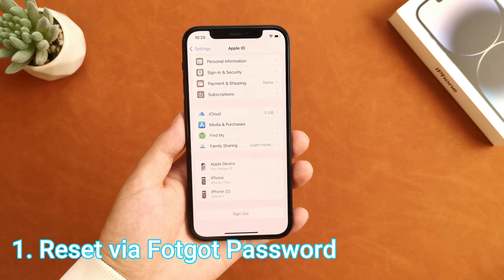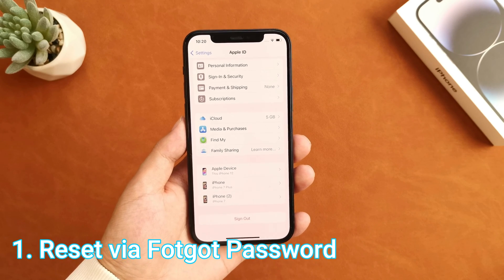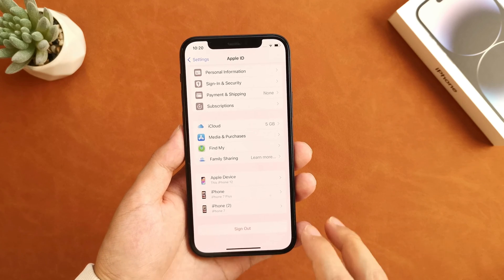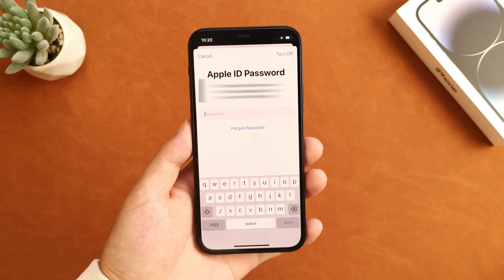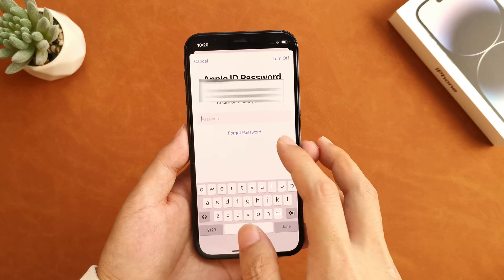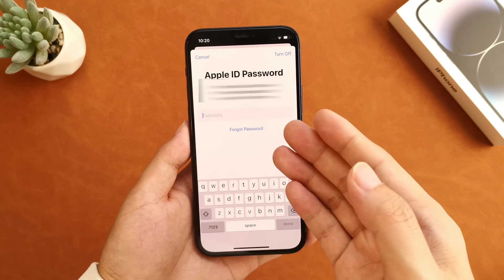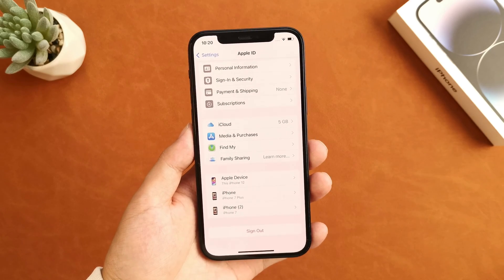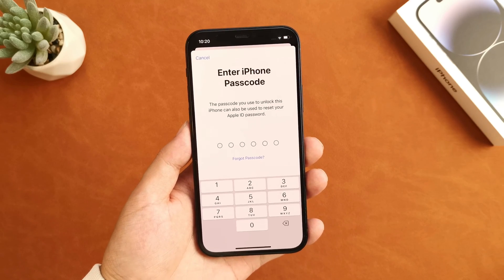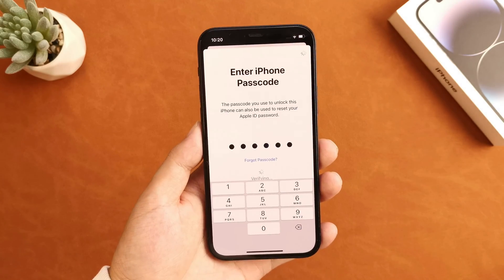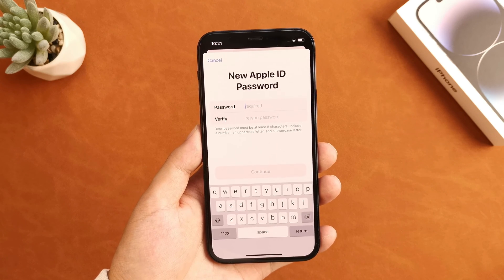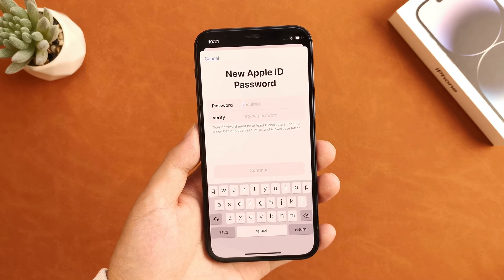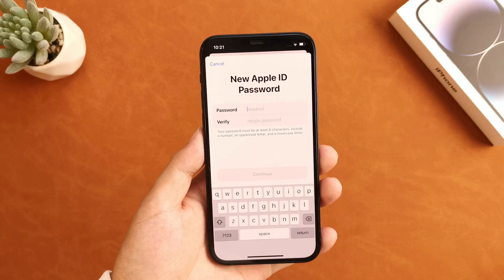First of all, if you only forgot the Apple ID password but the iPhone screen passcode is still in your mind, then you can easily remove your Apple ID on your iPhone. Here under the password blank, you can see a 'Forgot Password' option. Tap it. An interface asking you to enter the passcode of this iPhone will pop up. After you enter the iPhone screen passcode, you will be able to set a new Apple ID password. After resetting the password, you can easily sign out of Apple ID from your iPhone.